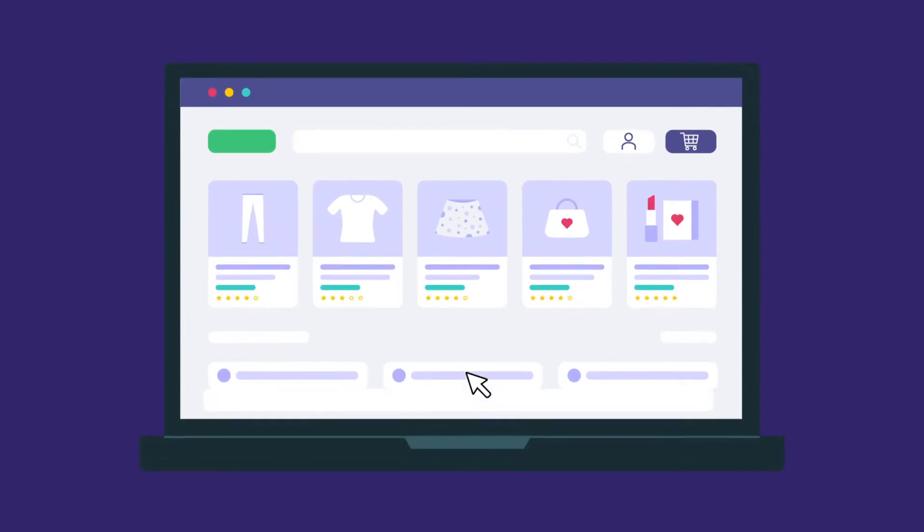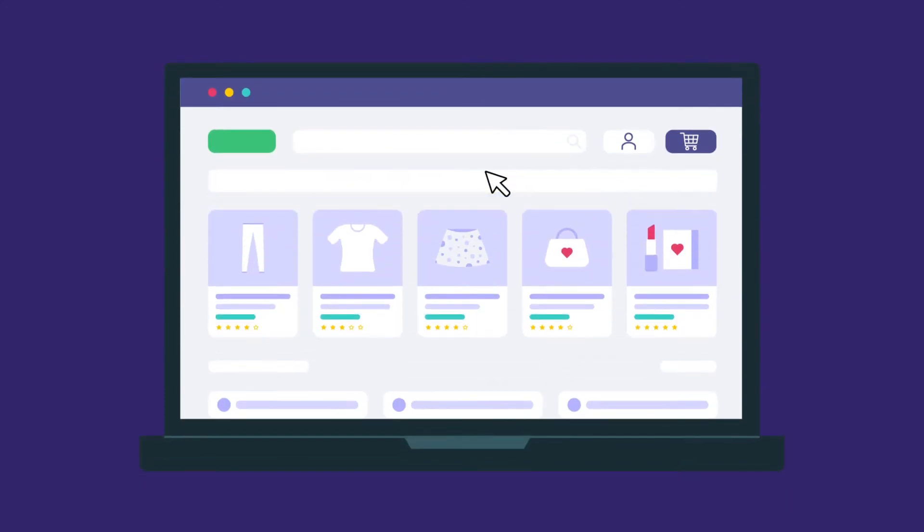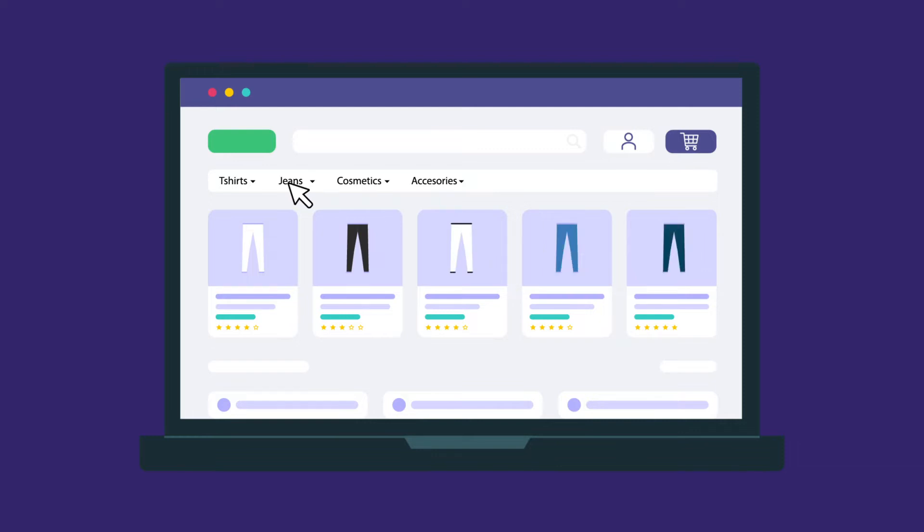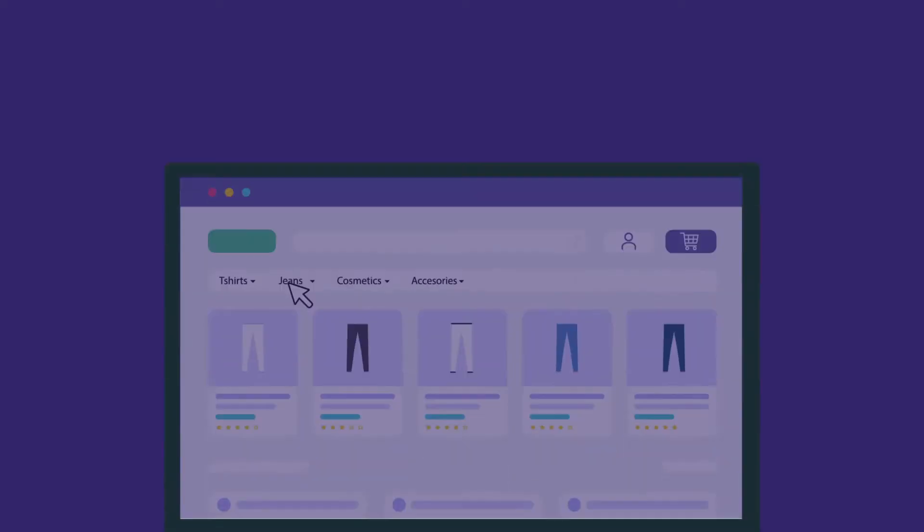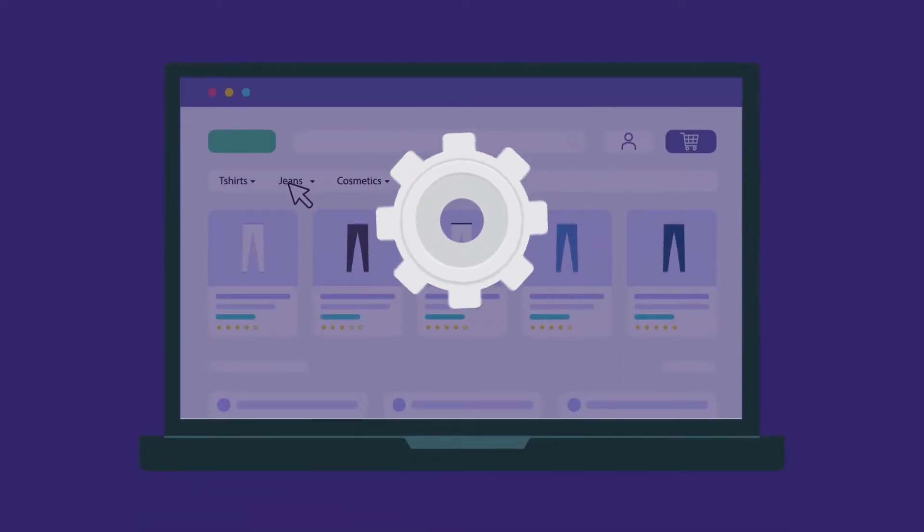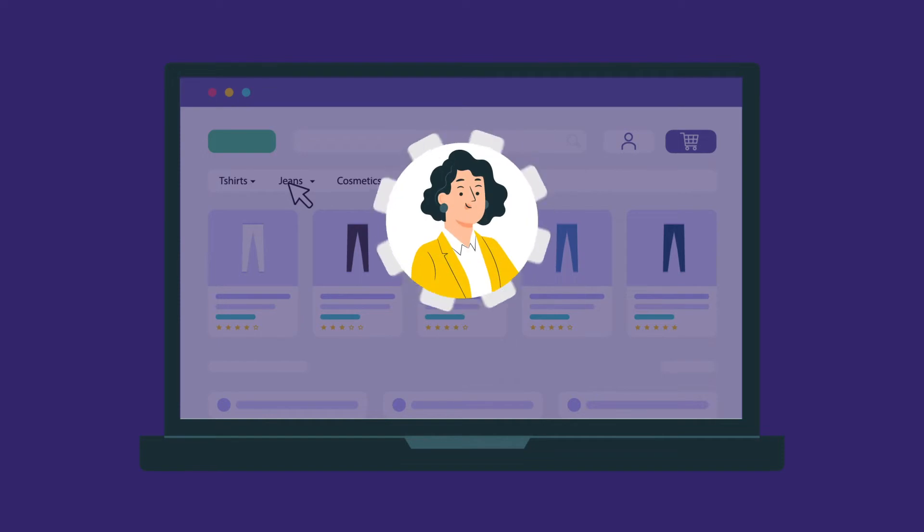It's now time to customize and organize your store so that visitors can navigate through your website easily. In this video, we'll show you how to add pages and menus to your Instamojo online store. Adding these features would allow you to give your customers a greater shopping experience.